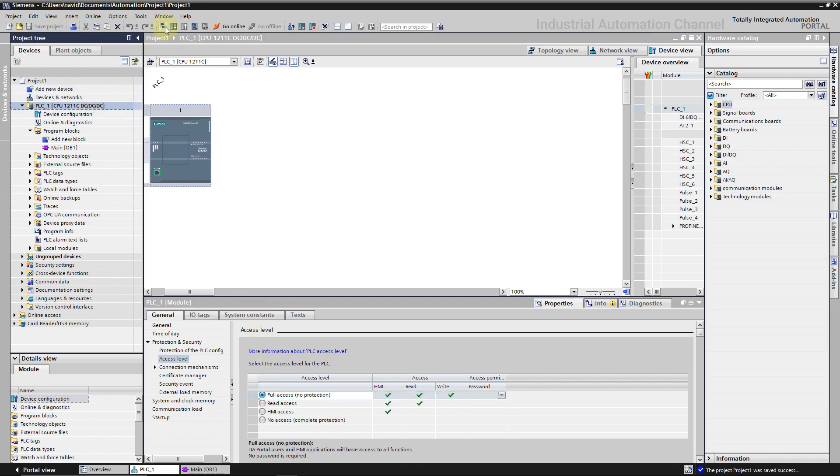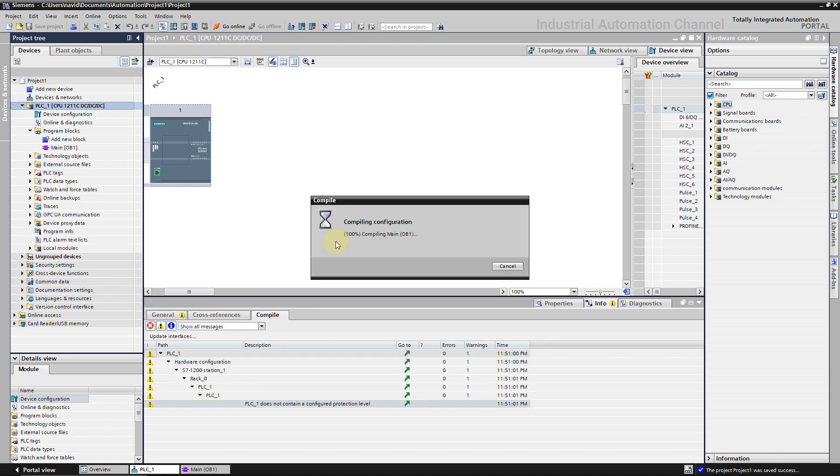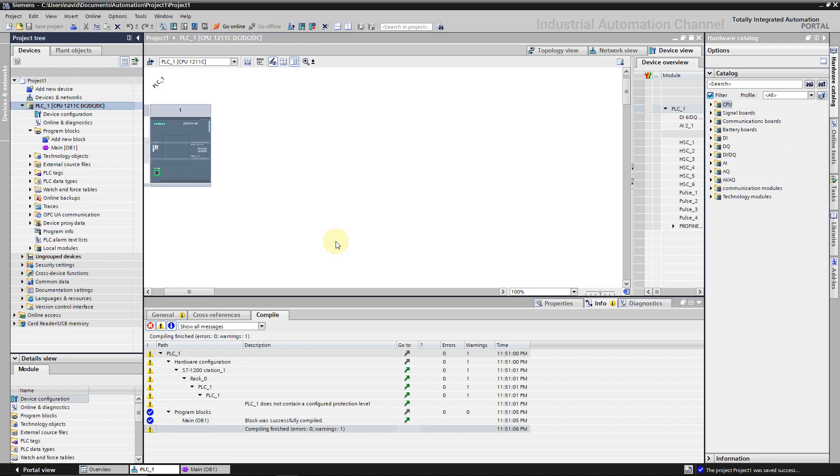If you want to protect the CPU you can define a password here. Again, compile the program.